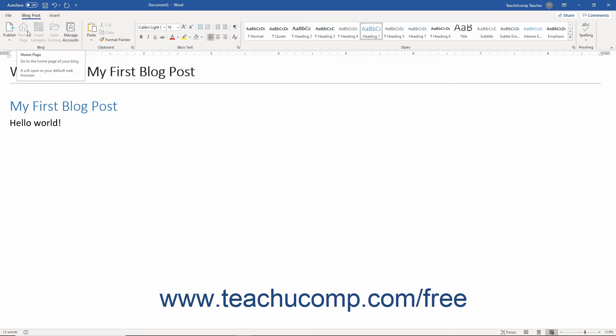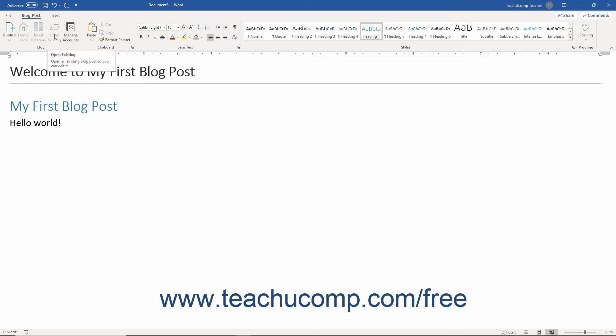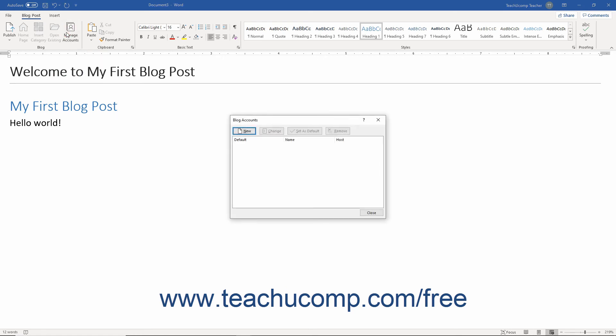Clicking the Home Page button takes you to the home page of your blog. The Insert Category button lets you assign your blog to a category, making it easier for people to find. The Open Existing button lets you open an existing blog post that you can edit. Click the Manage Accounts button to manage your blogging accounts.